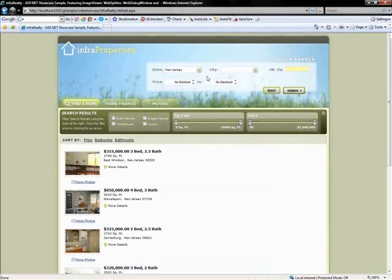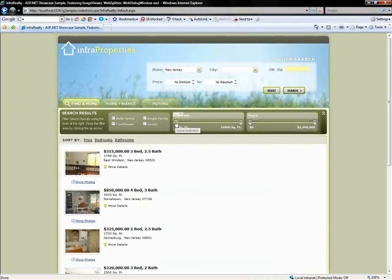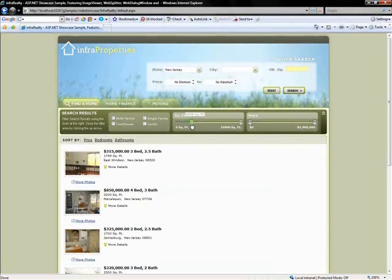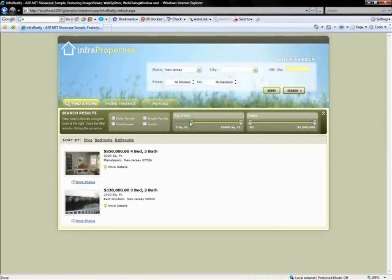One of the first controls I want to go over for the showcase is our slider control. So over here, this would be our slider control. Let me actually take one of these cursors and move it over to about, let's say about 2,400 square feet. And once I do that, you'll see that it filtered the record set of all the different listings based on what I set it to.